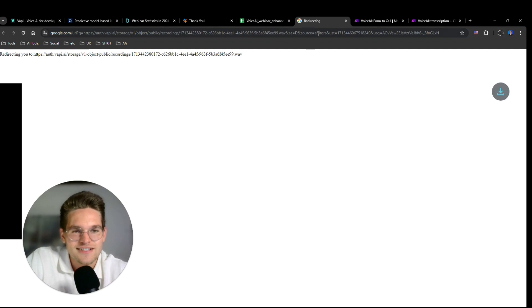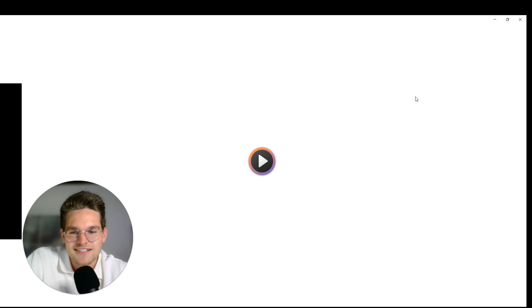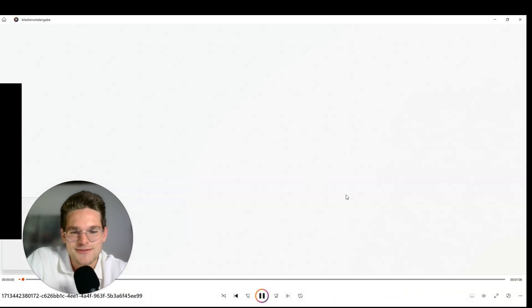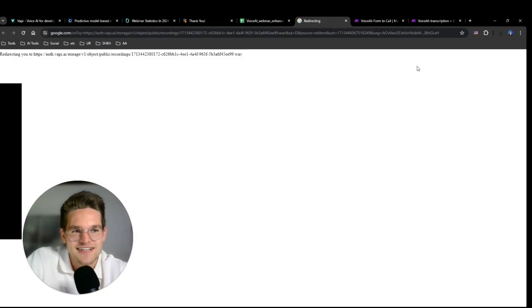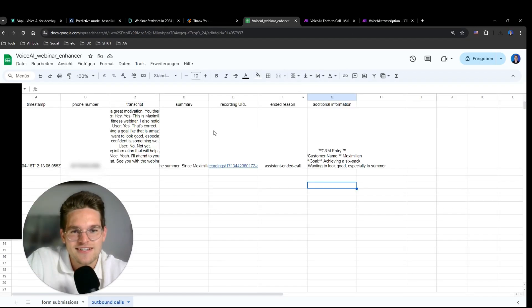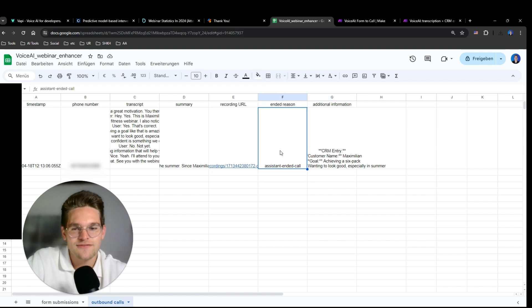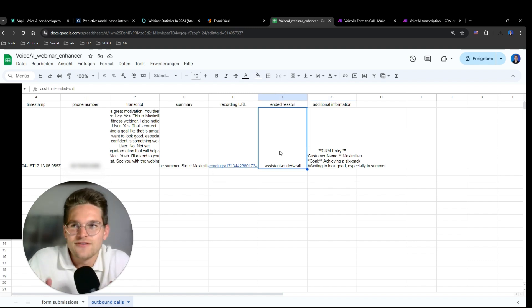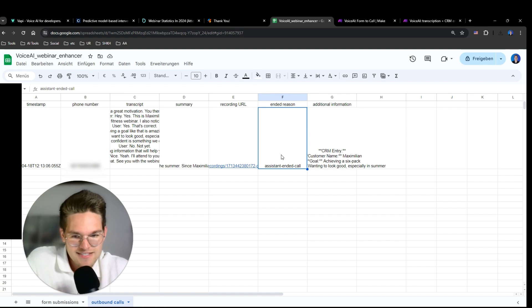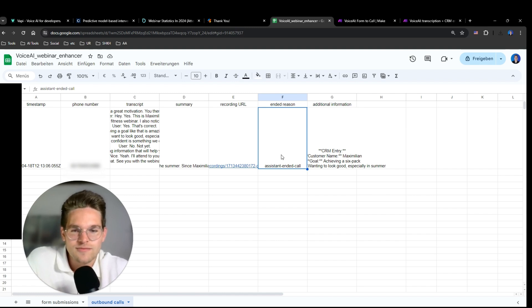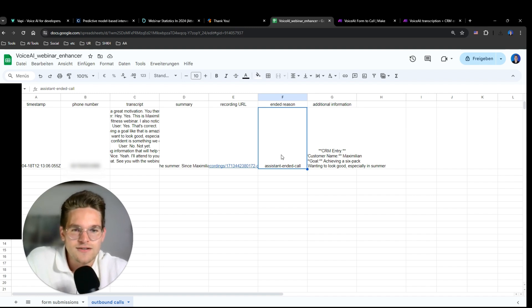And this one's also amazing. Here we even get a recording URL. So I click on the URL and it downloads this WAV file. And now we can listen to it. That's really cool. So we can listen to the entire conversation again. Now here we have ended reason. This is the reason why the call ended. In this case, the assistant ended the call. And if I would have ended the call myself, then it would say user ended call or something similar.